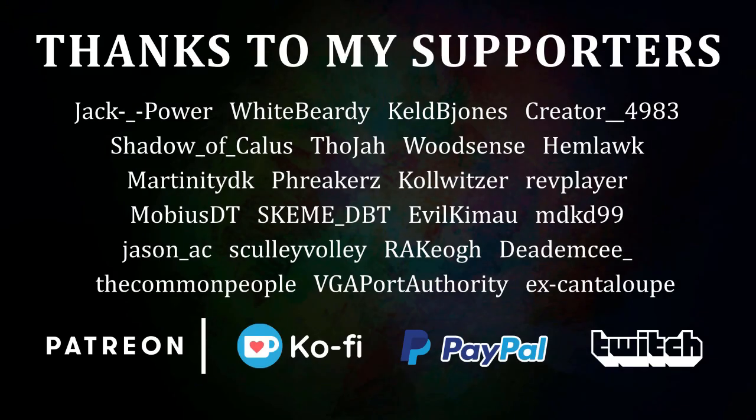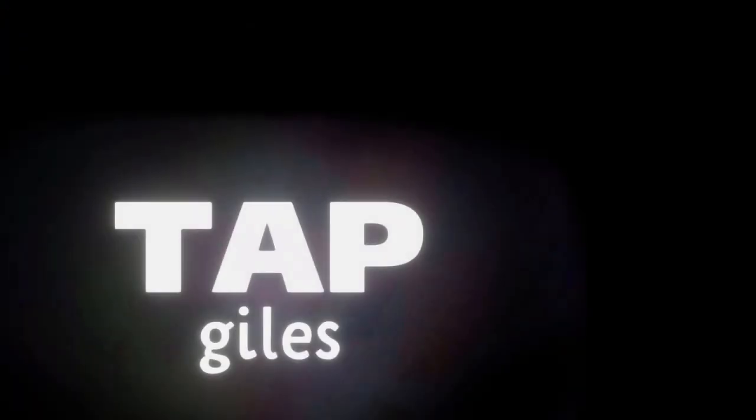I'd like to thank Kelbjones, Xcantelope, Kulvitza, and all of my other supporters for making this tutorial possible. Check out tapgiles.com to find out how you can support me in helping Dreams creators. Thanks for your consideration, and I'll see you in the next one.